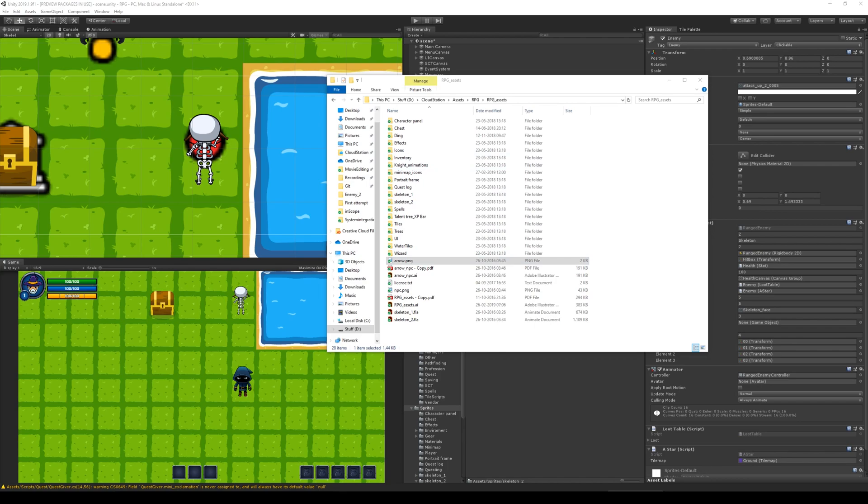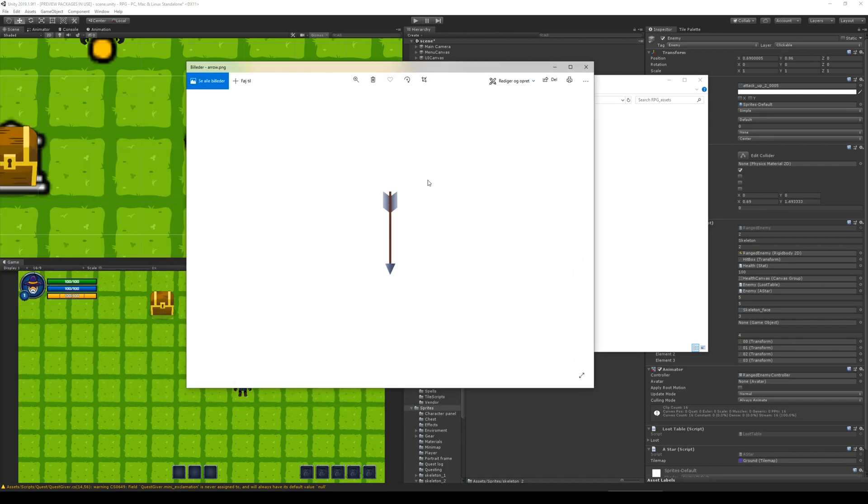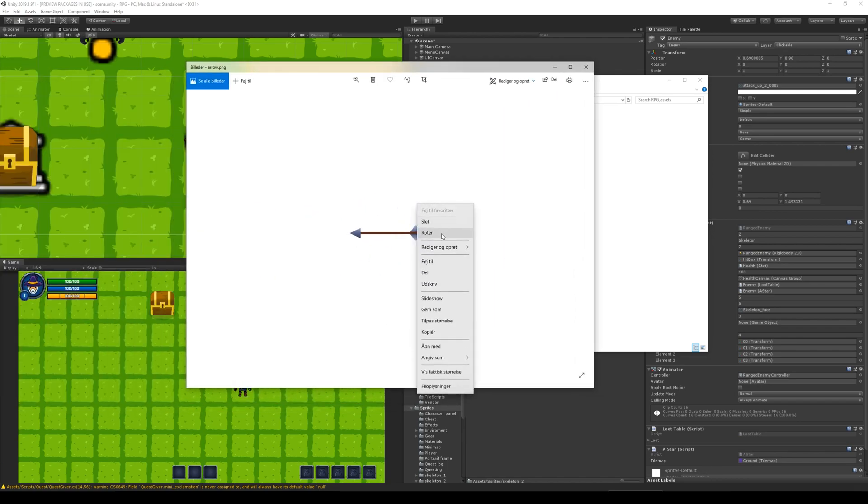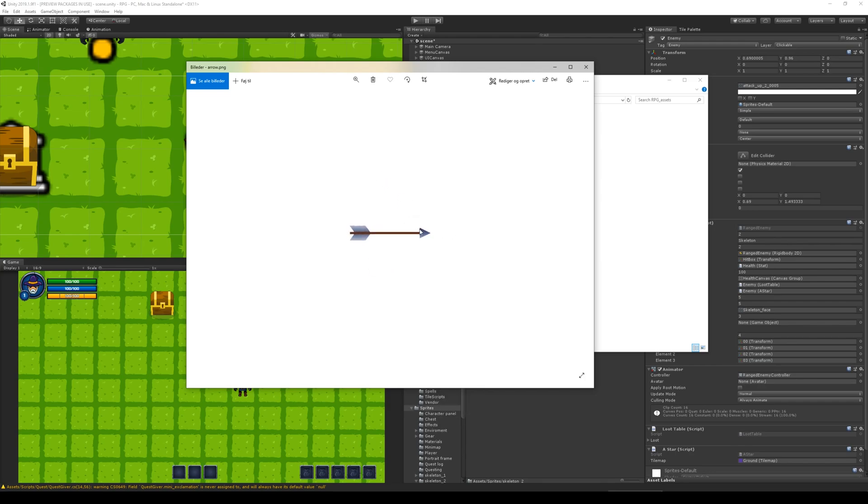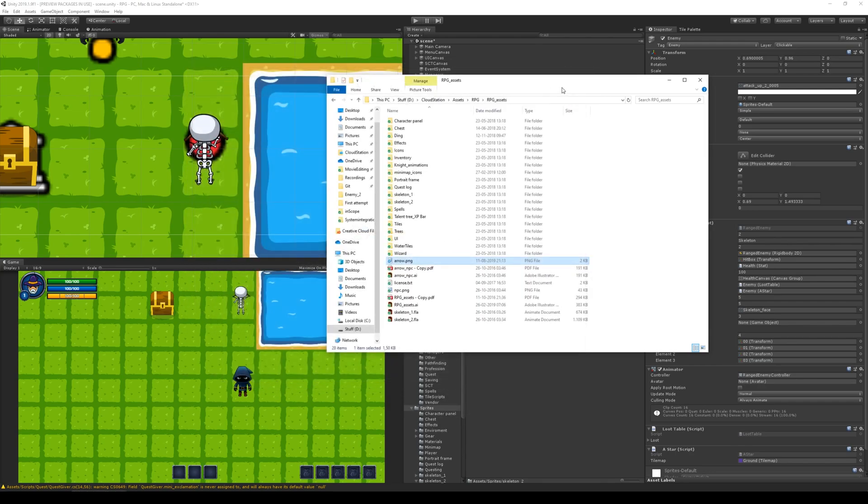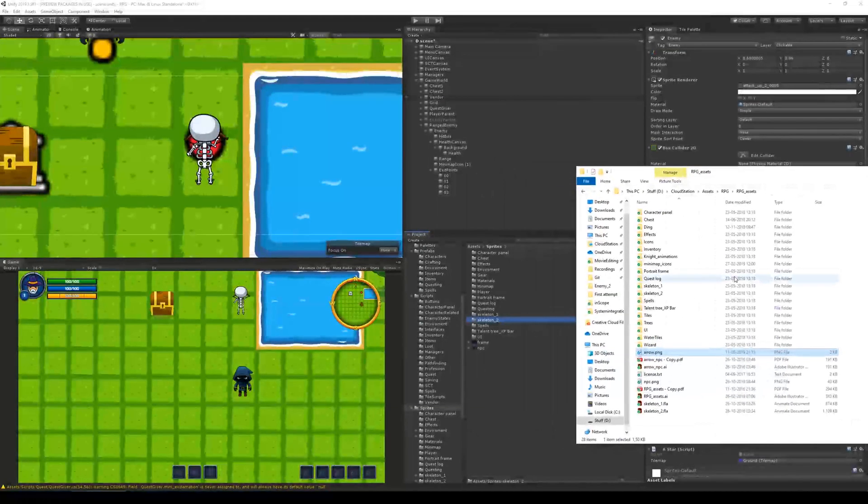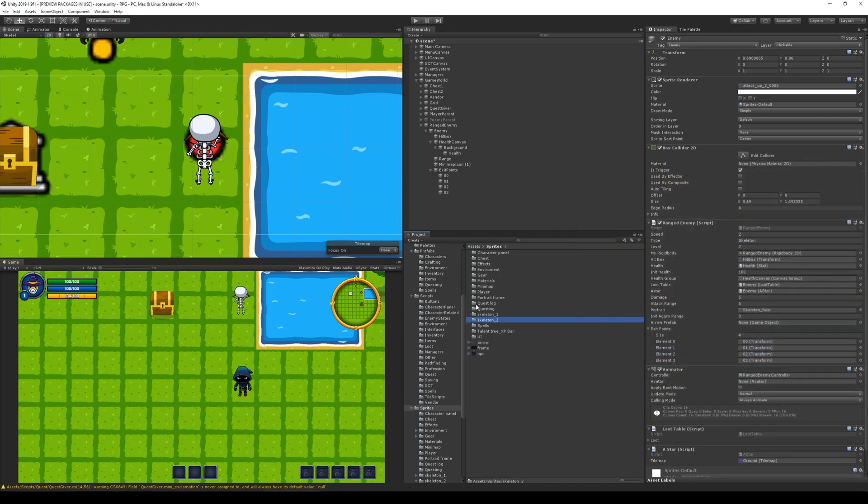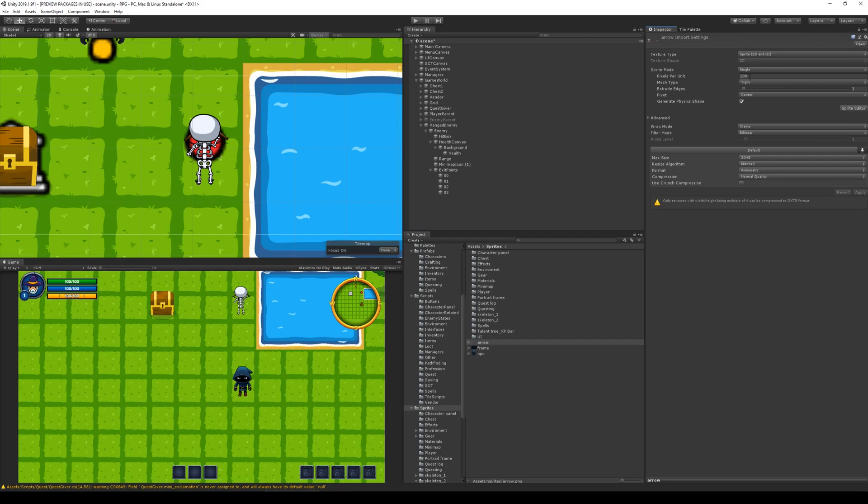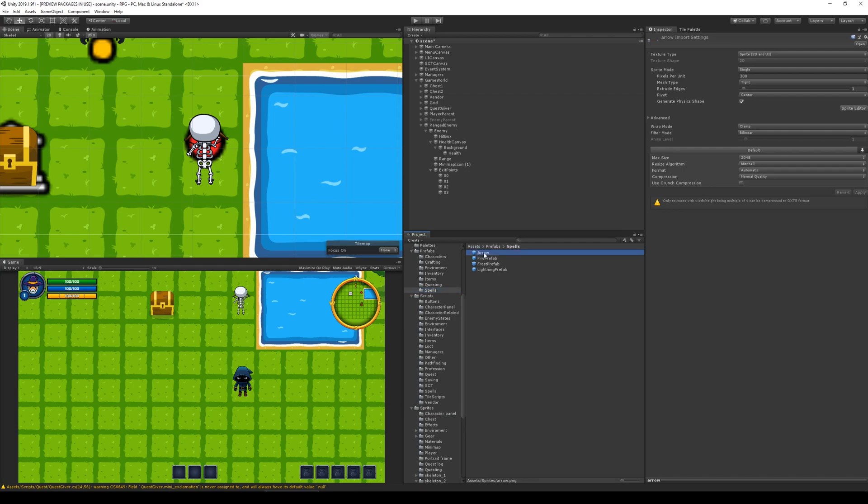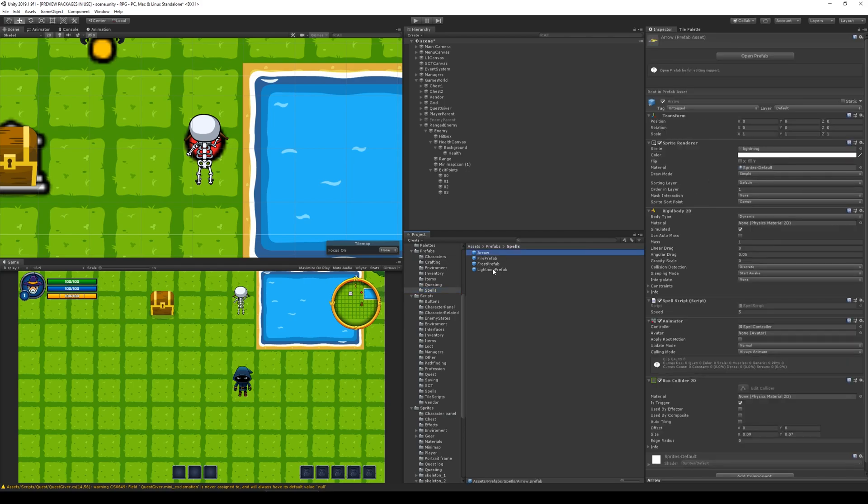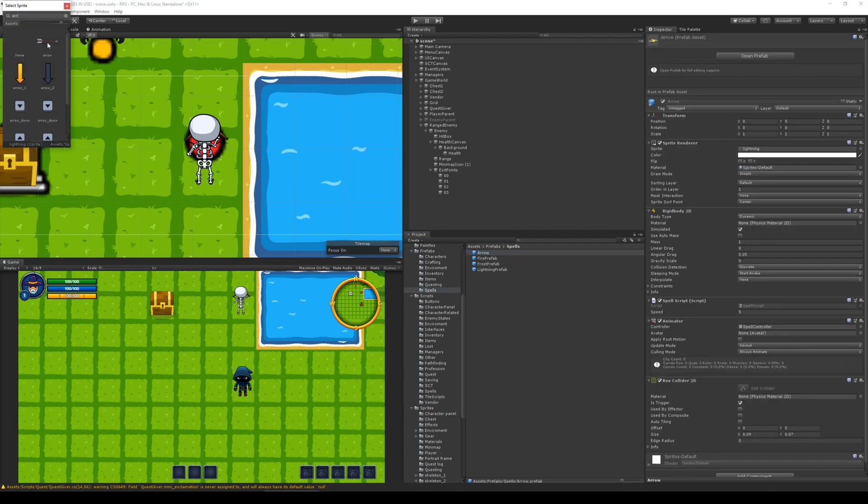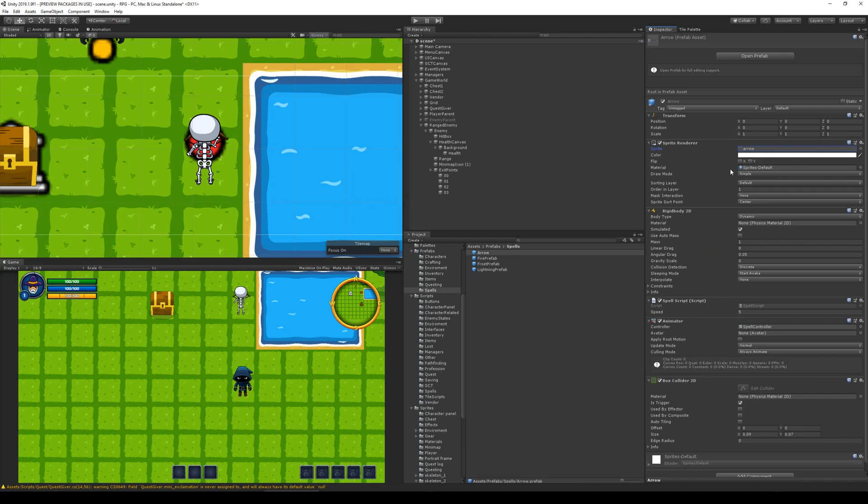I'm going to open it up. You'll see that it's pointing down. I'm actually going to rotate it a couple of times. Right there, so it points to the right. Then when that's done, I'm going to put it in. Select it and set the sprite pixel per unit to 300. Apply. And then I am going to go back to my prefab and my spells. Find the arrow and take this arrow prefab and use that arrow sprite.